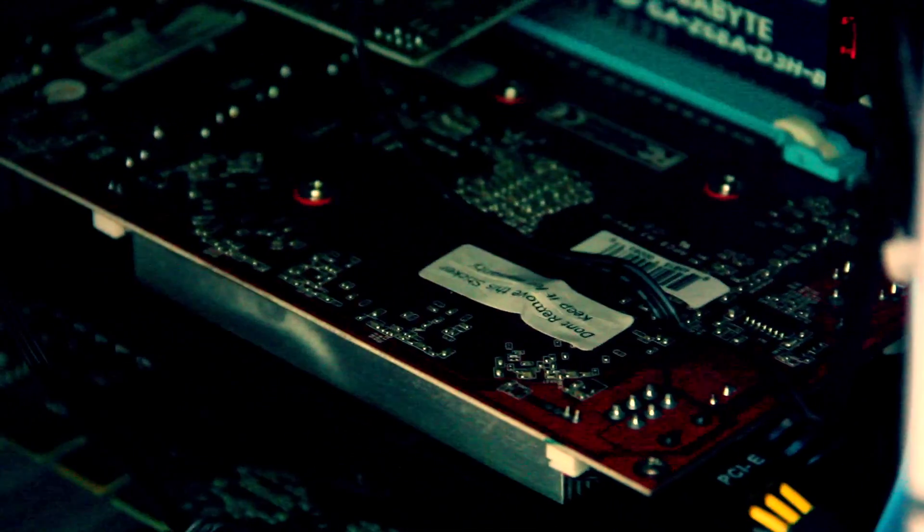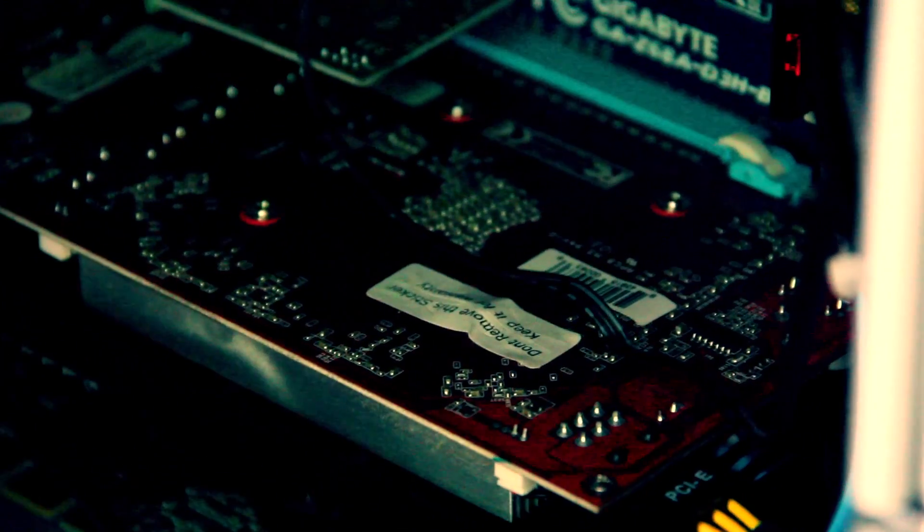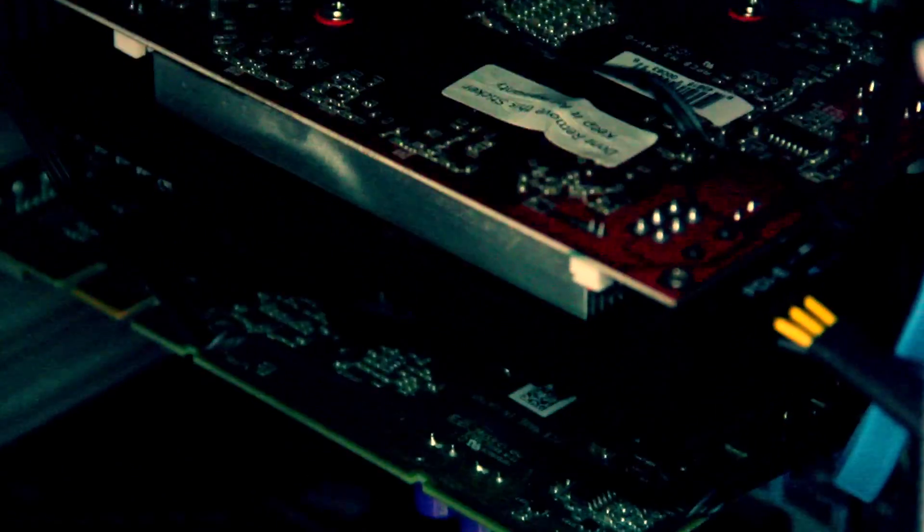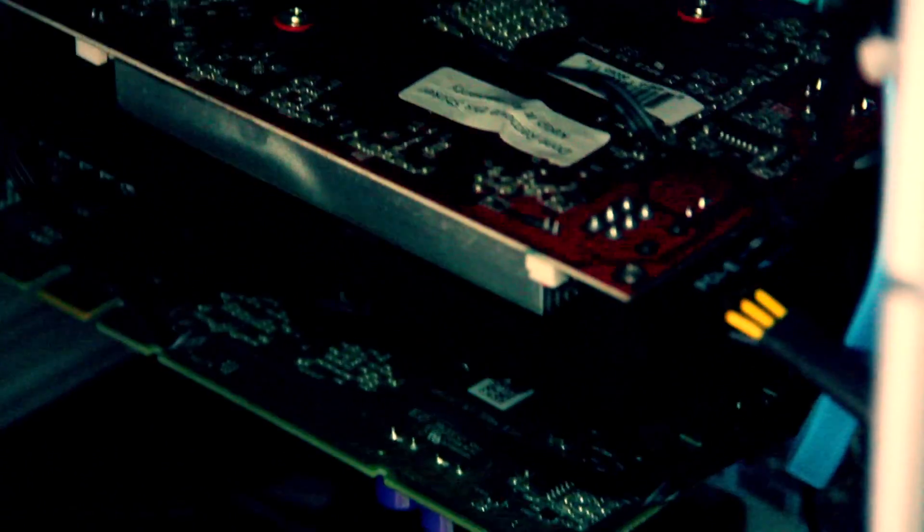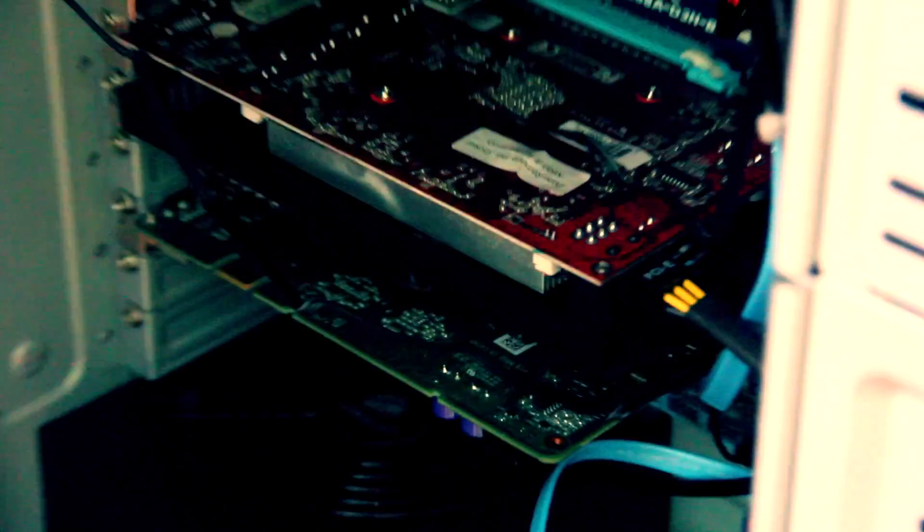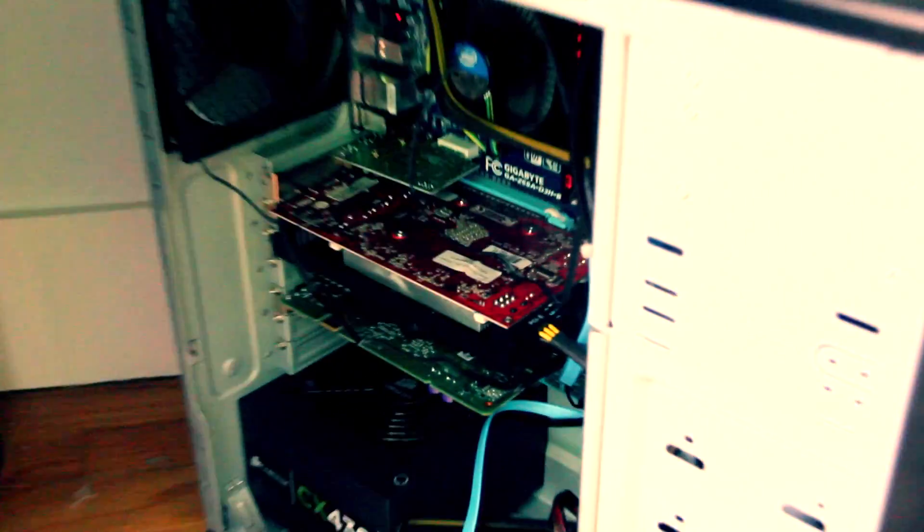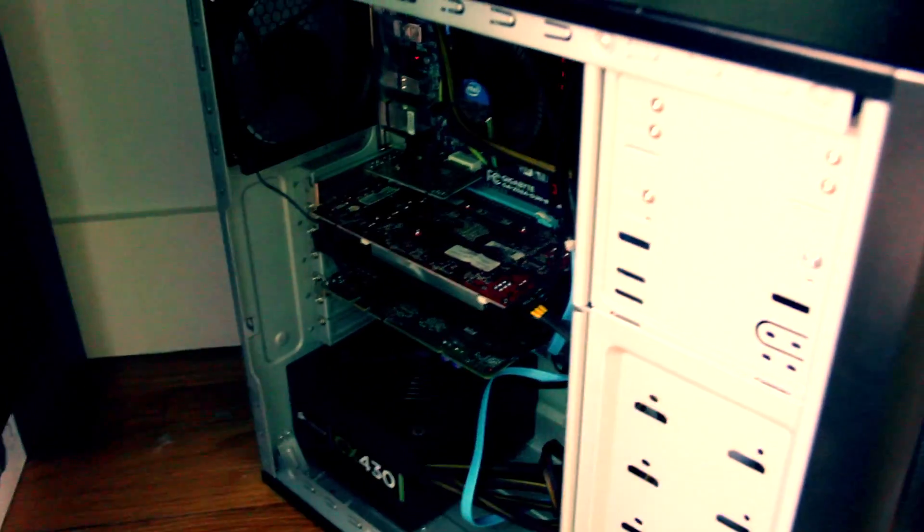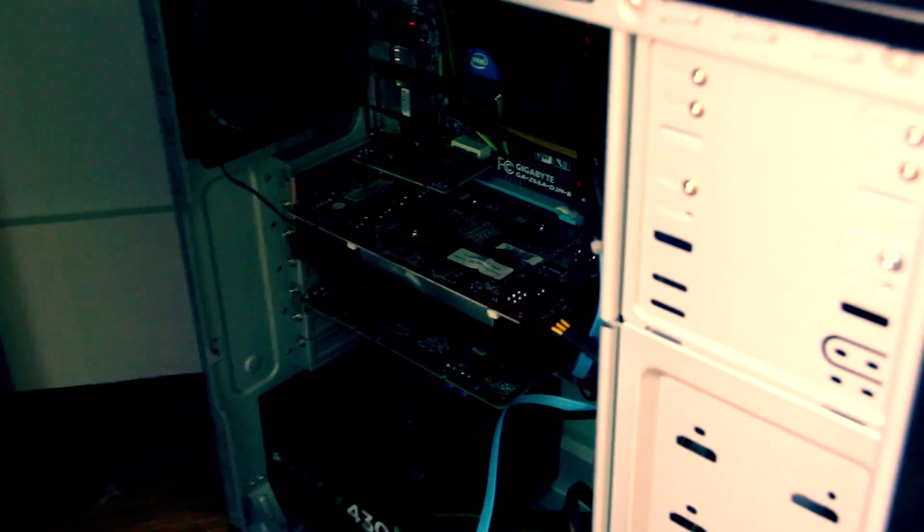You can see here, here's my GTS 250, and down here is that NVIDIA GeForce 8600 GT that I talked about using. I talked about it, but I was never actually able to use it because I got a kernel panic whenever I would plug it in.